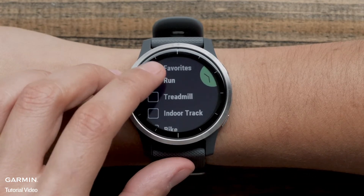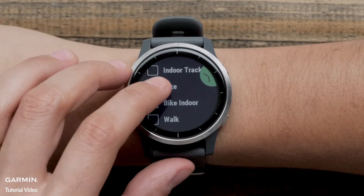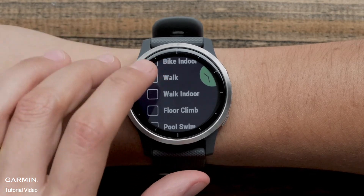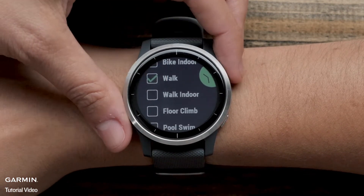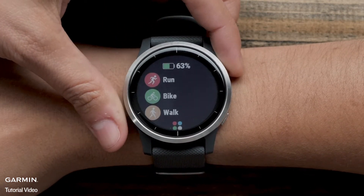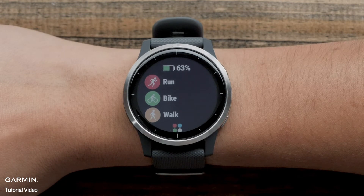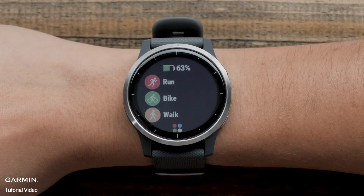Scroll through and put a checkmark next to the activities you want on the Favorites list. Press the Start button to confirm your selection. These activities are now on your Favorites list and will show up at the top any time you are ready to start an activity.